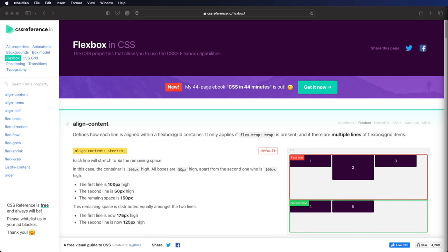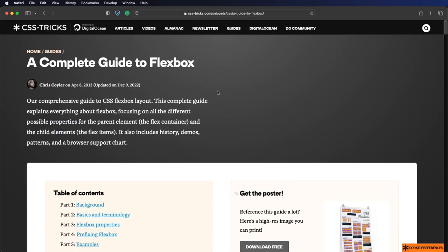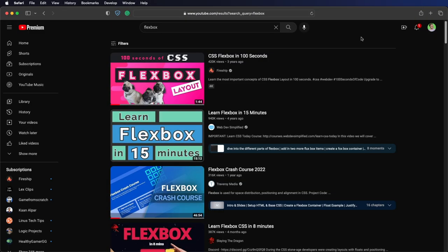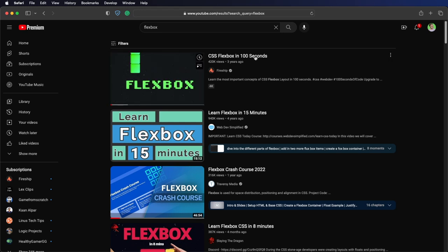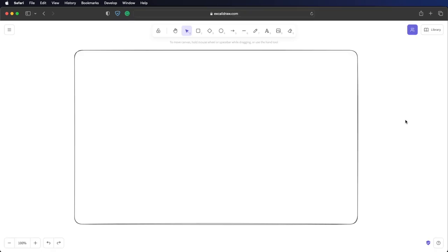There are a lot of resources online for learning the Flexbox model. The Bevy UI documentation links to a reference web page. If you Google Flexbox, you'll find tons of guides, like 'A Complete Guide to Flexbox,' which also has a free downloadable poster. On YouTube, a good starting point could be 'CSS Flexbox in 100 Seconds' by Fireship. Just try to understand the high-level concepts and diagrams, because the code will look different in Rust compared to CSS.